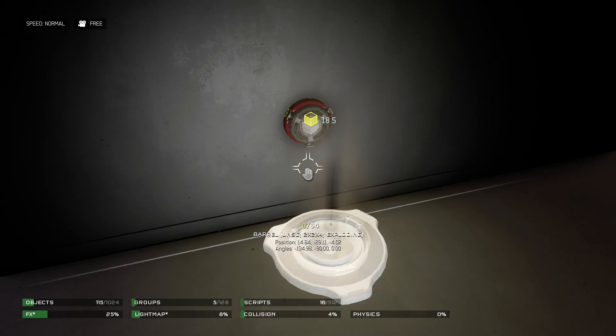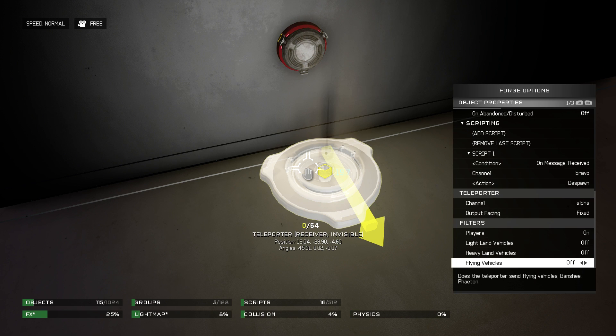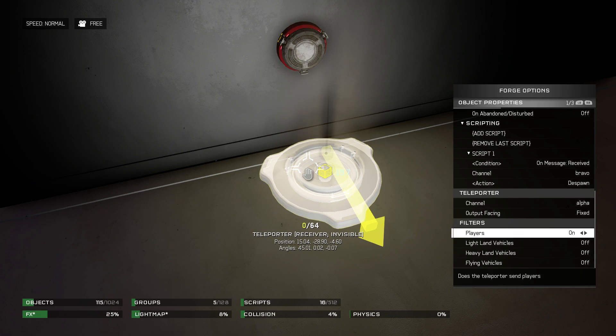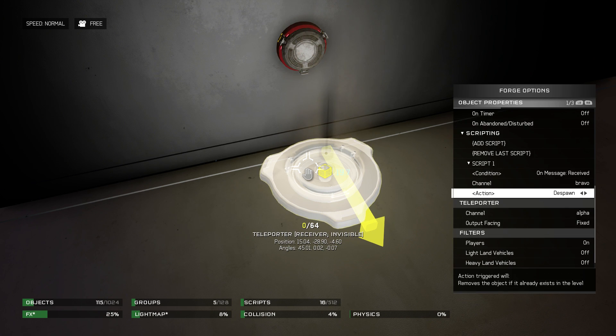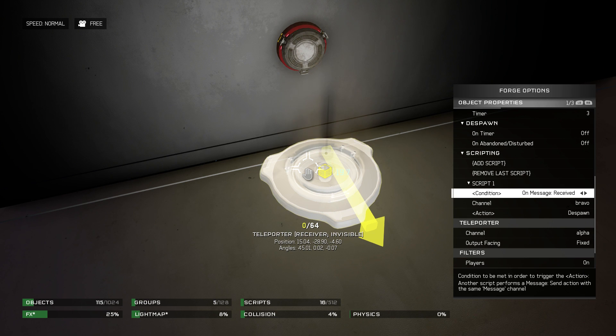And then we have the receiver node, which has one script as well. And the condition is on message received on Bravo channel, it will despawn.